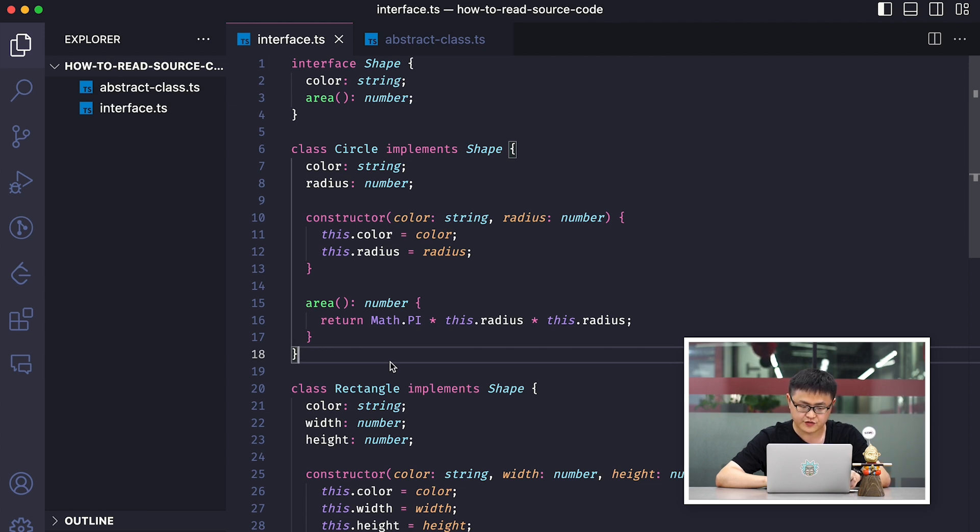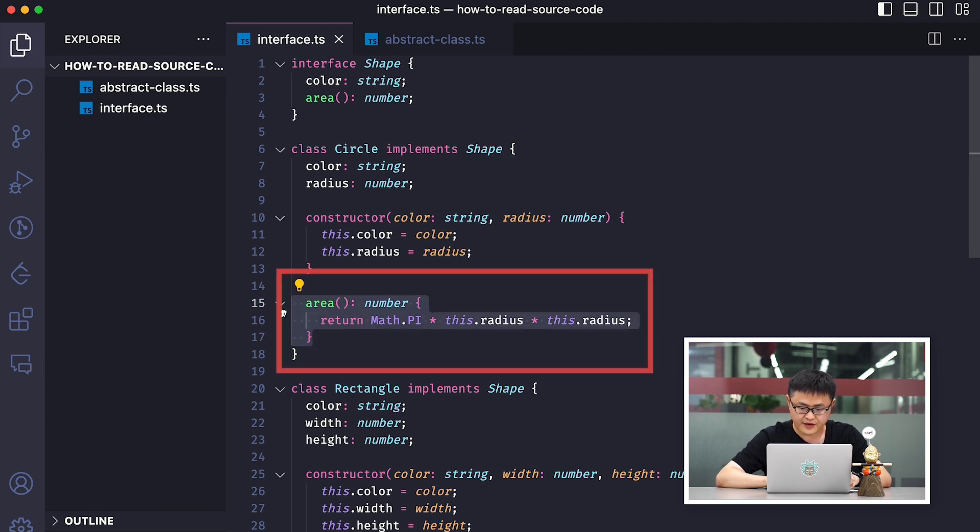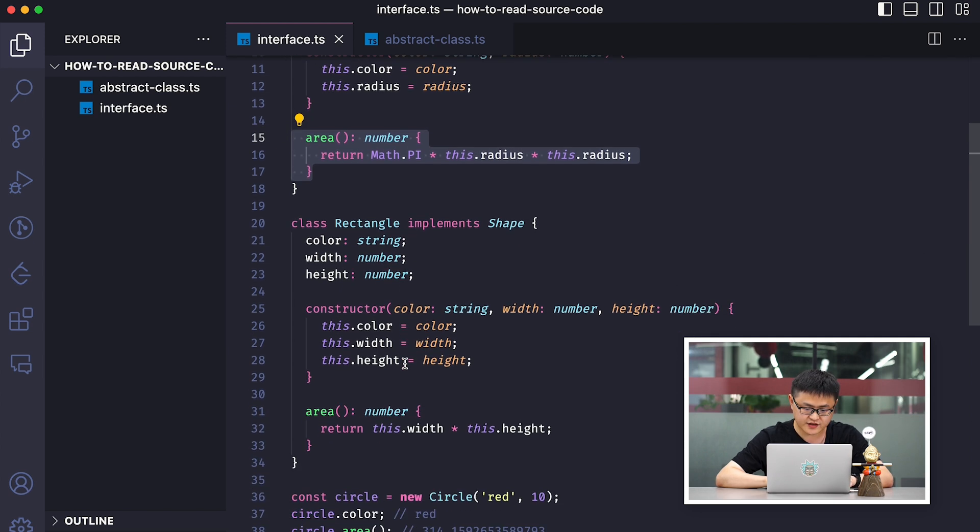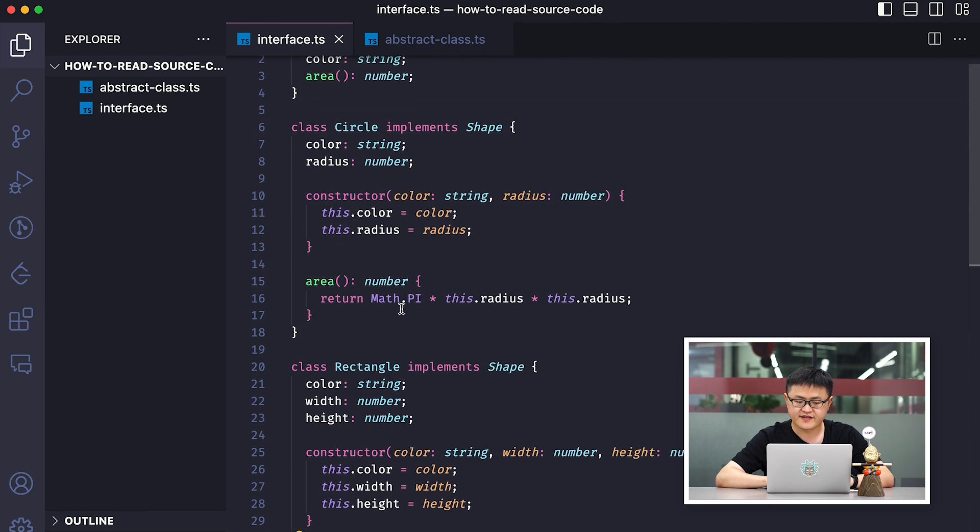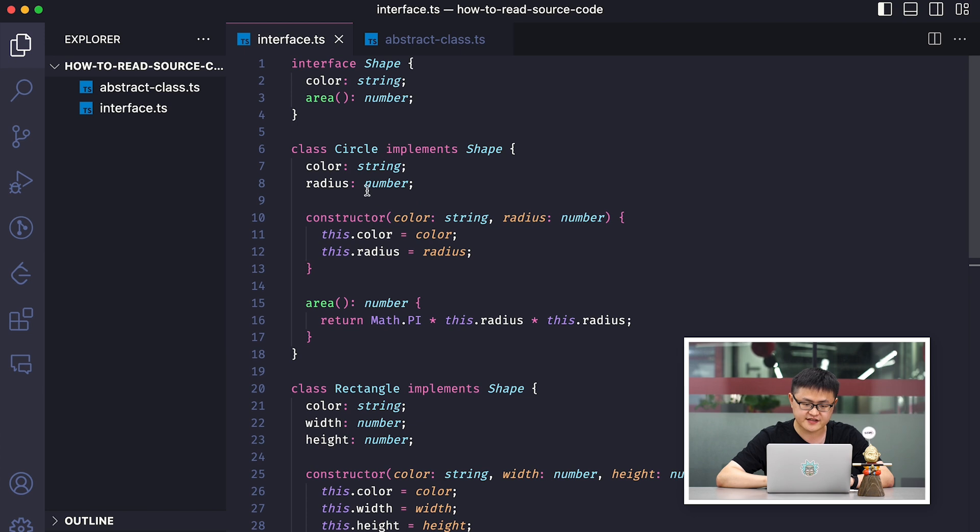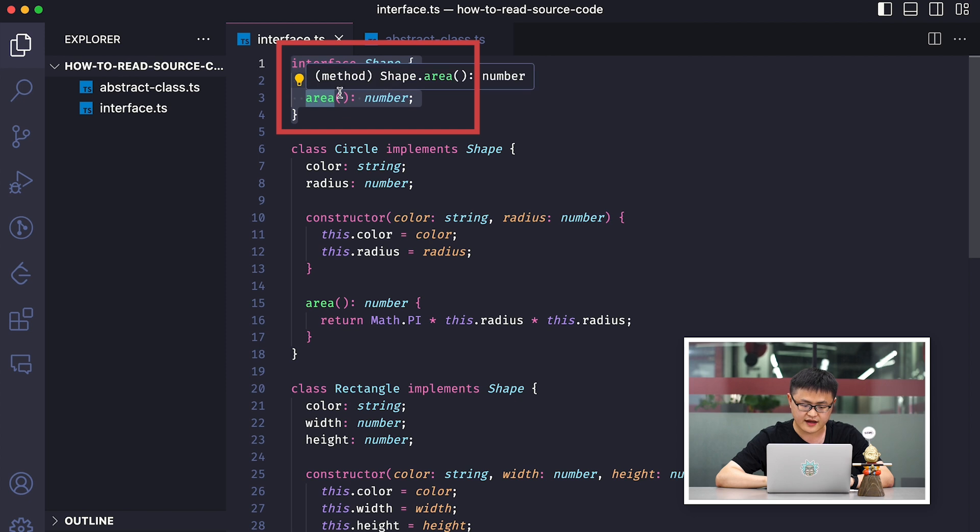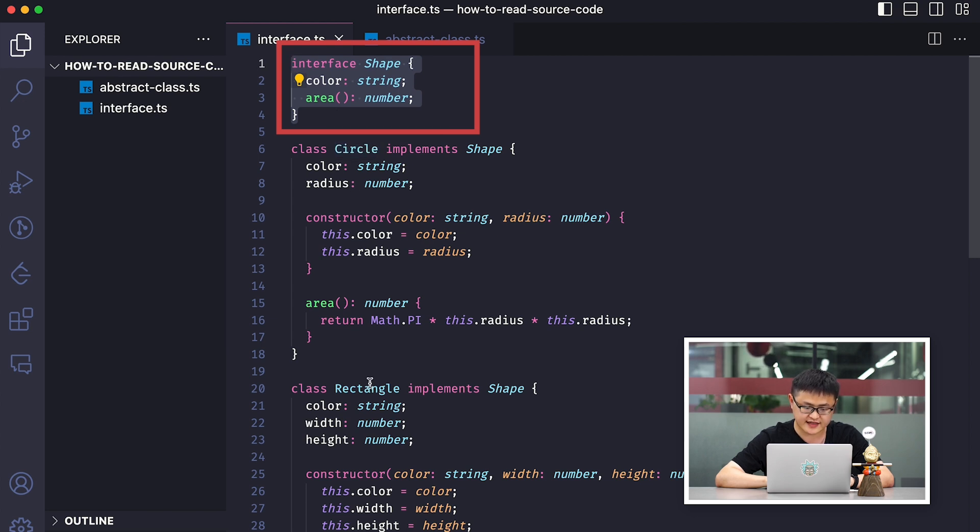For example, a circle calculates the area using pi and the radius. But for a rectangle, it calculates area with width and height. So we can define an interface called shape. It declares a property called color and a method called area. The specific implementation will be inside the circle and the rectangle.